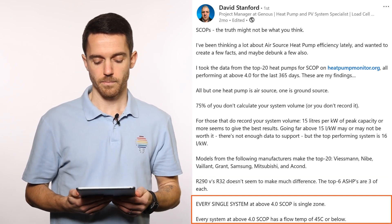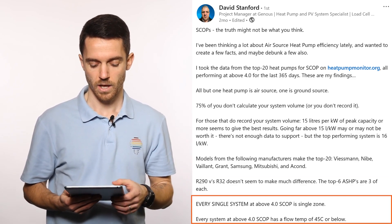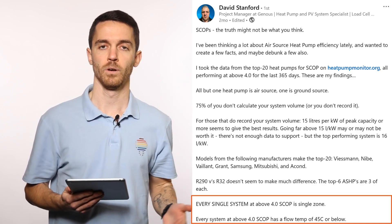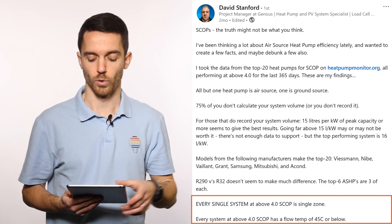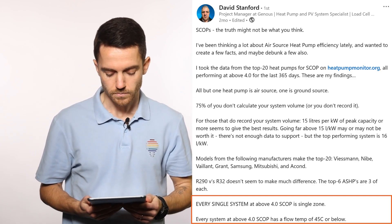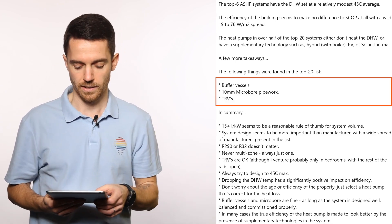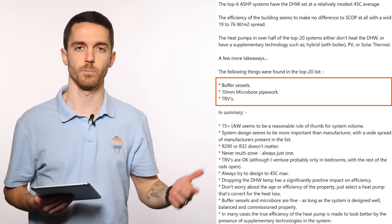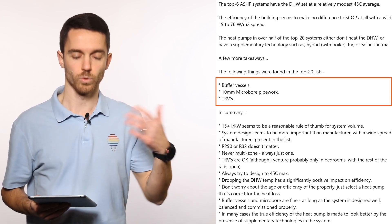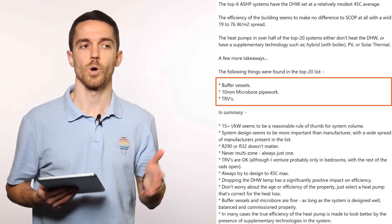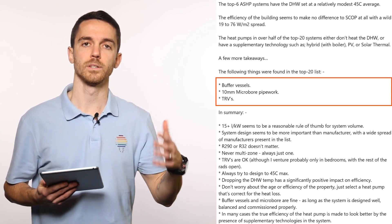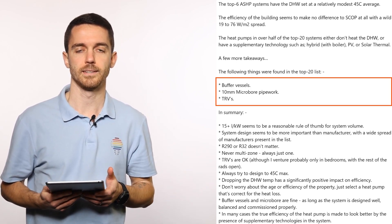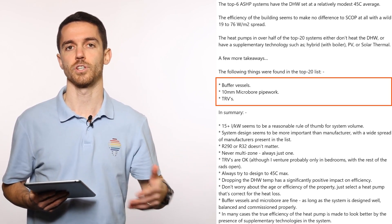Every single system with a SCOP above 4 is single zone, and every system with a SCOP of 4 and above has a flow temperature of 45 degrees or below. A few other takeaways: you can find buffer vessels, microbore 10mm pipe, and thermostatic radiator valves in these systems — all things we usually think cannot work efficiently with heat pumps.